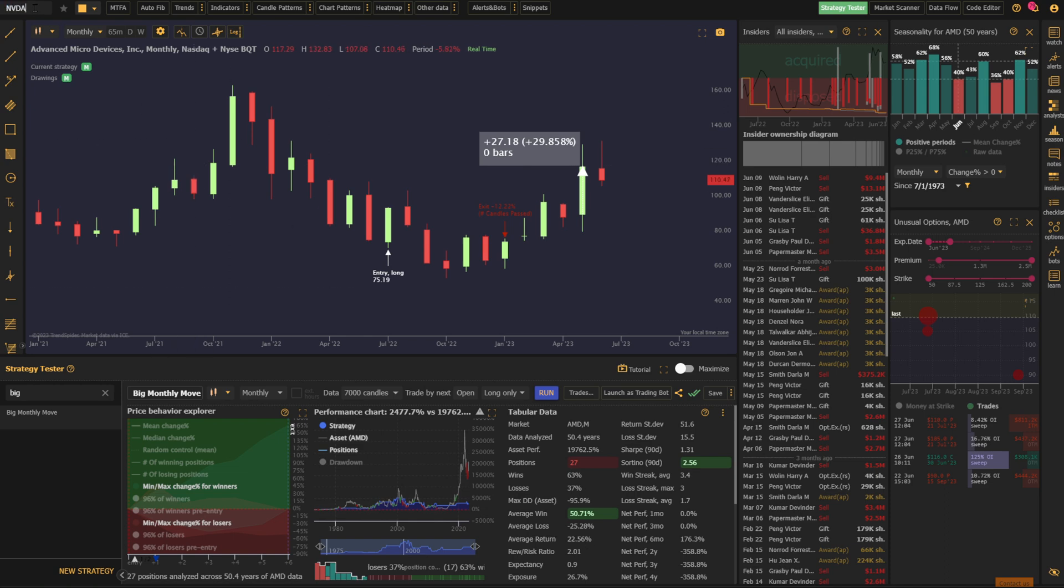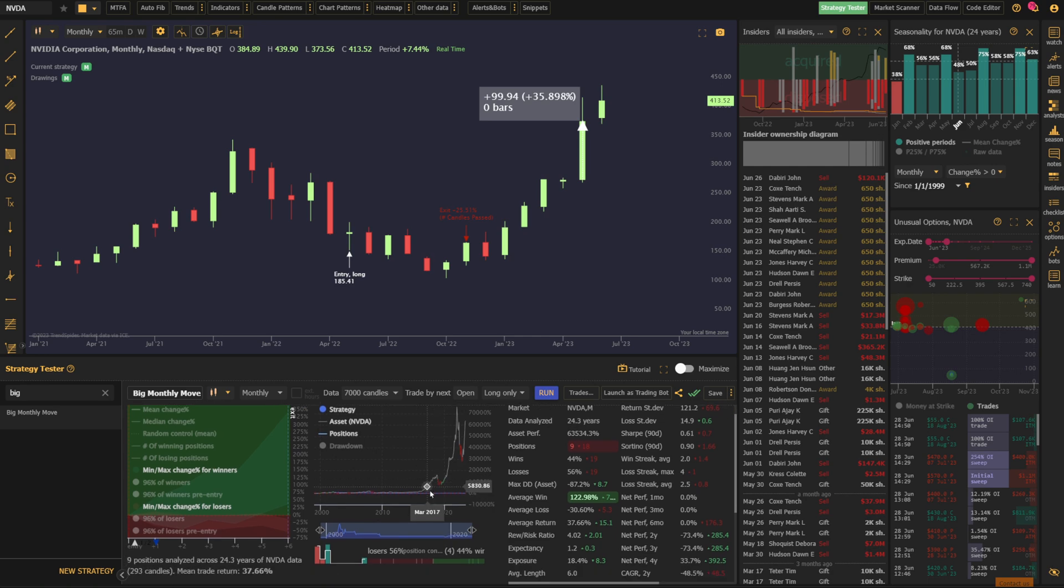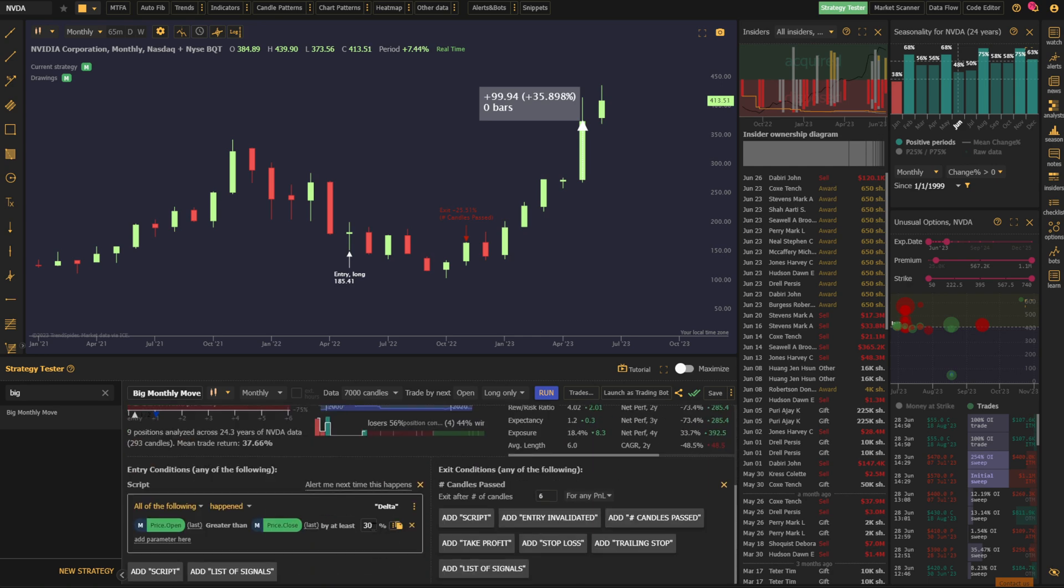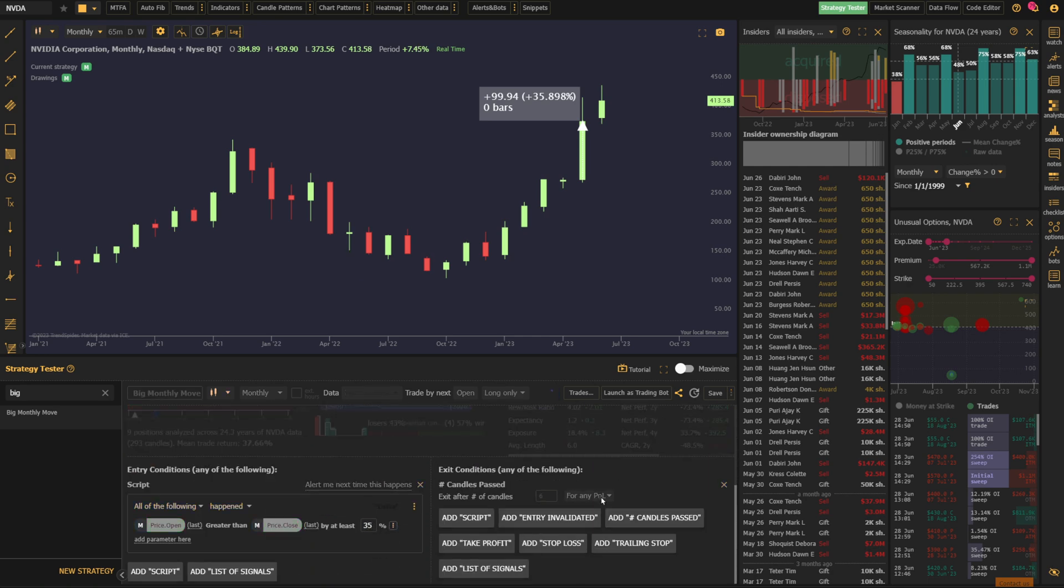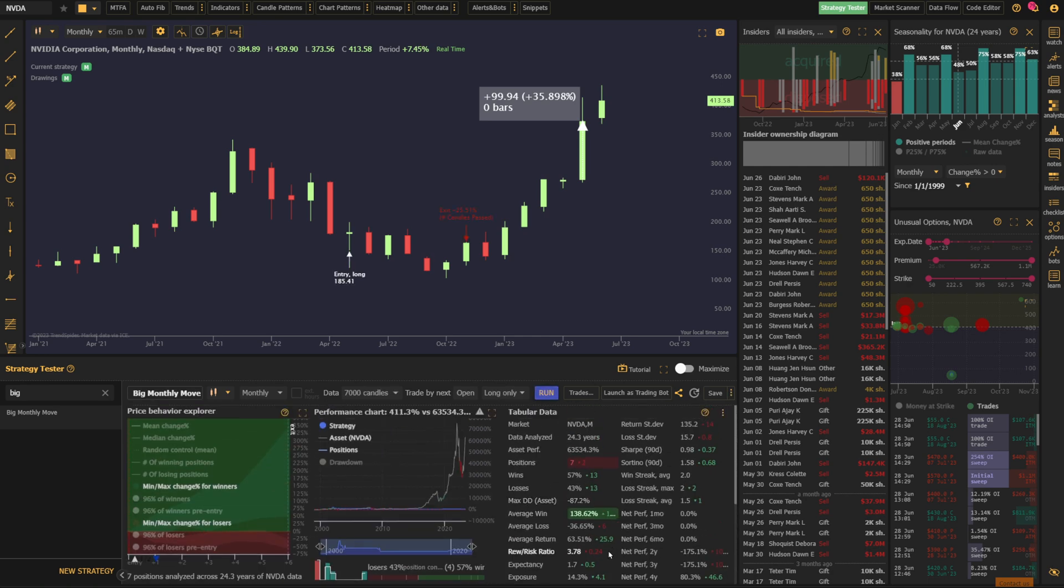When we go to NVDA, same idea, but I'm going to switch this to 35% and rerun the test. And we can see the average return of 63.5% over seven positions. That brings us well into the $600 range. So if you look to historical data to answer the question of whether or not the rally is over in these semi-names, history is suggesting that it is not.